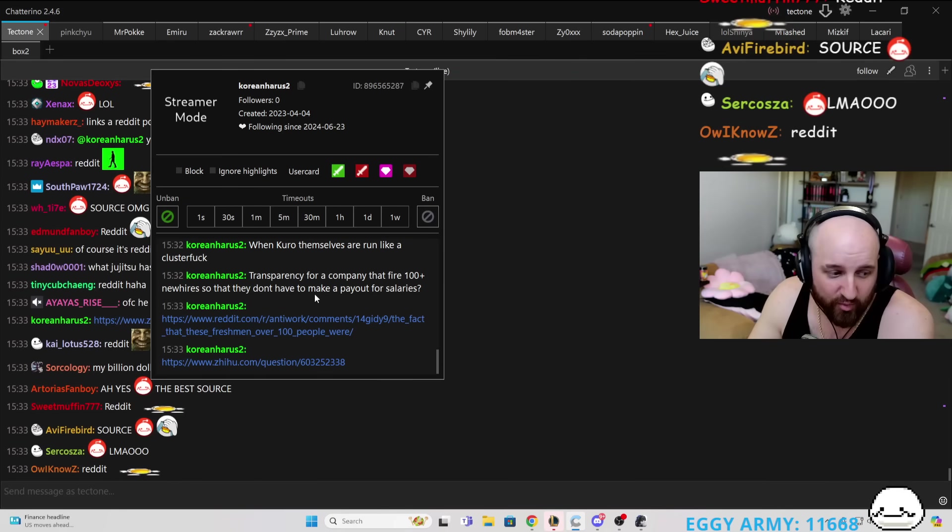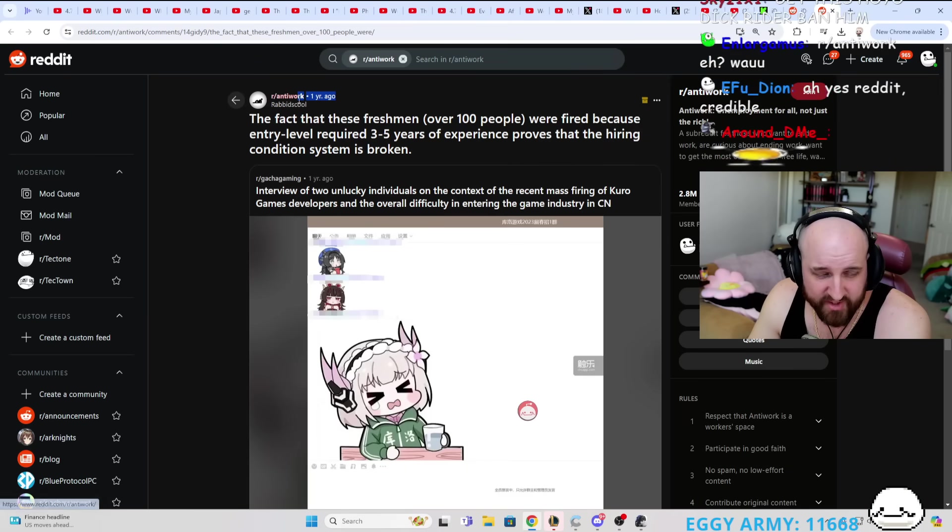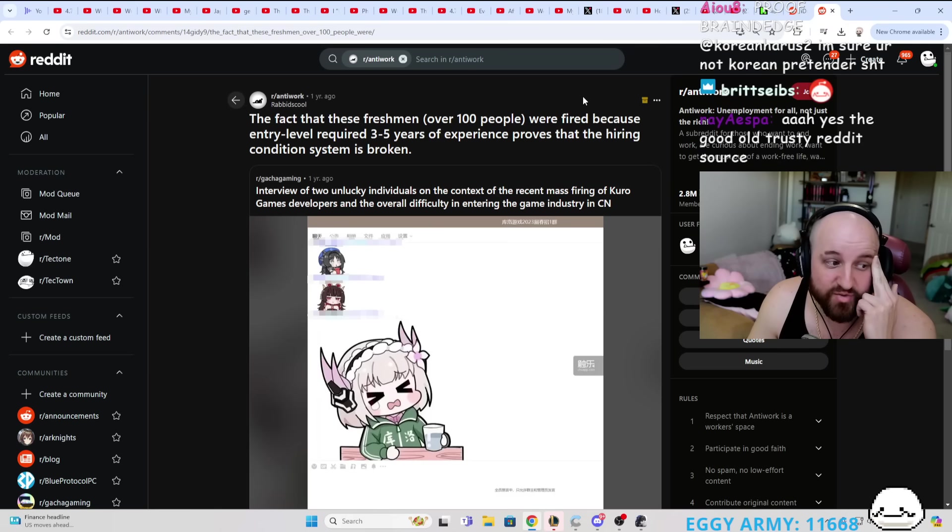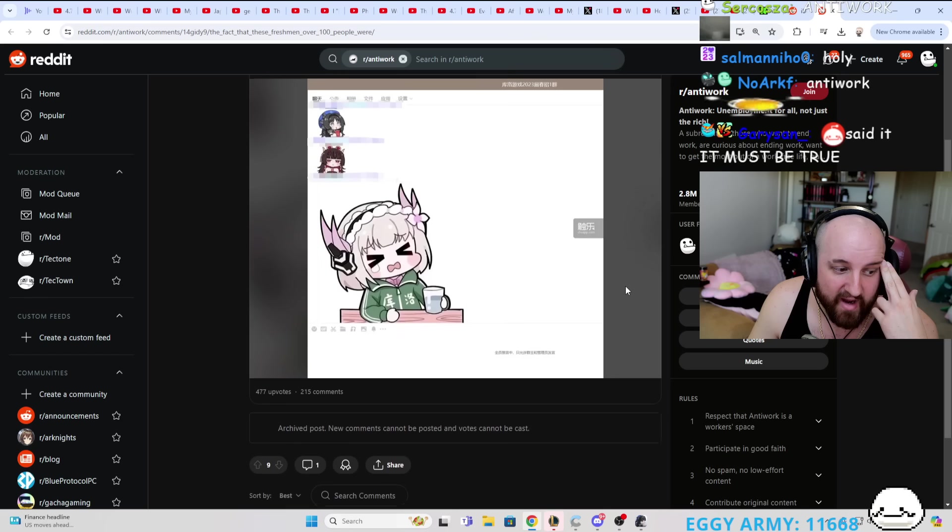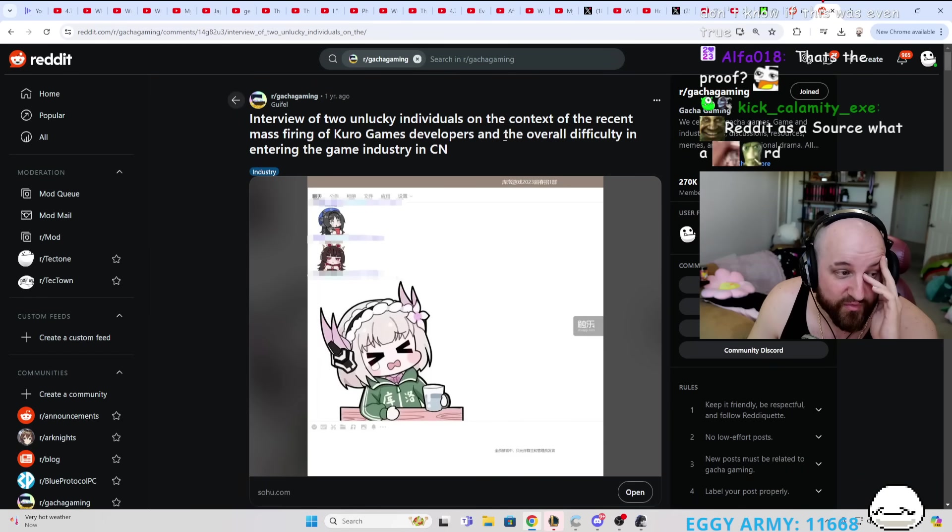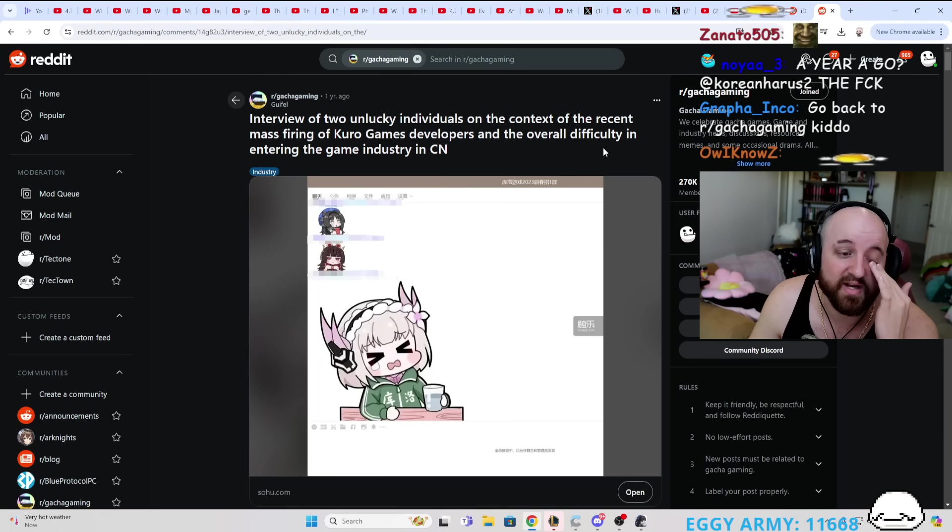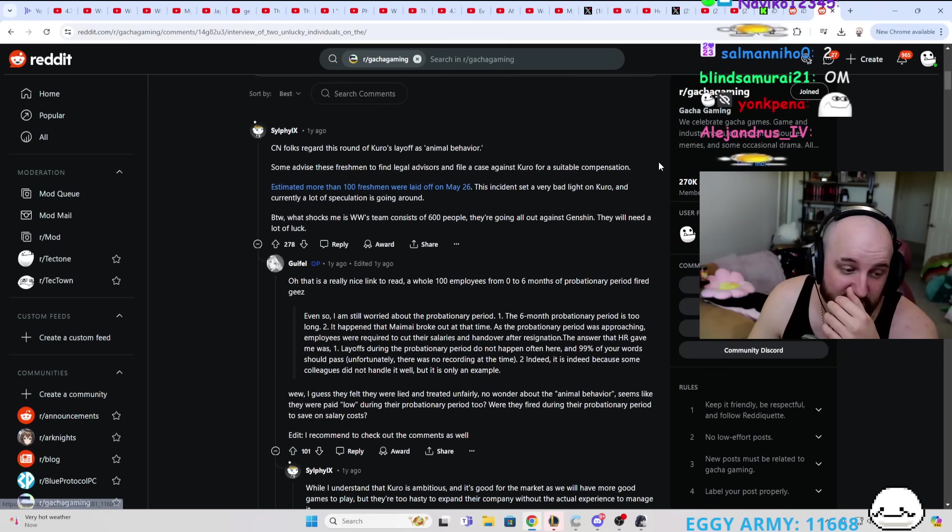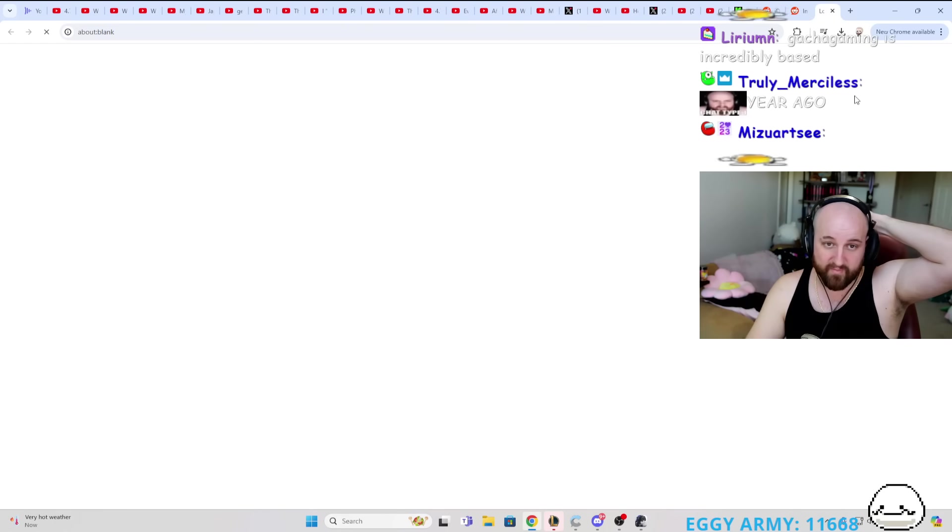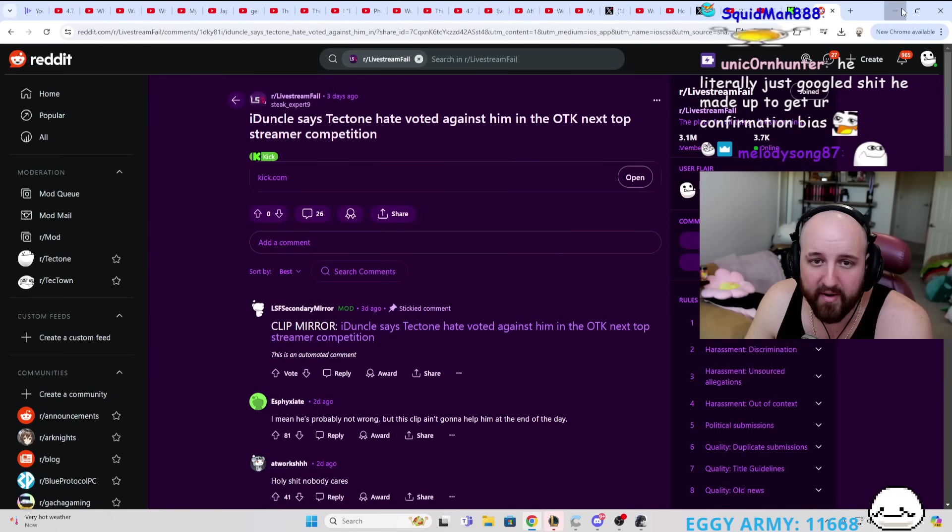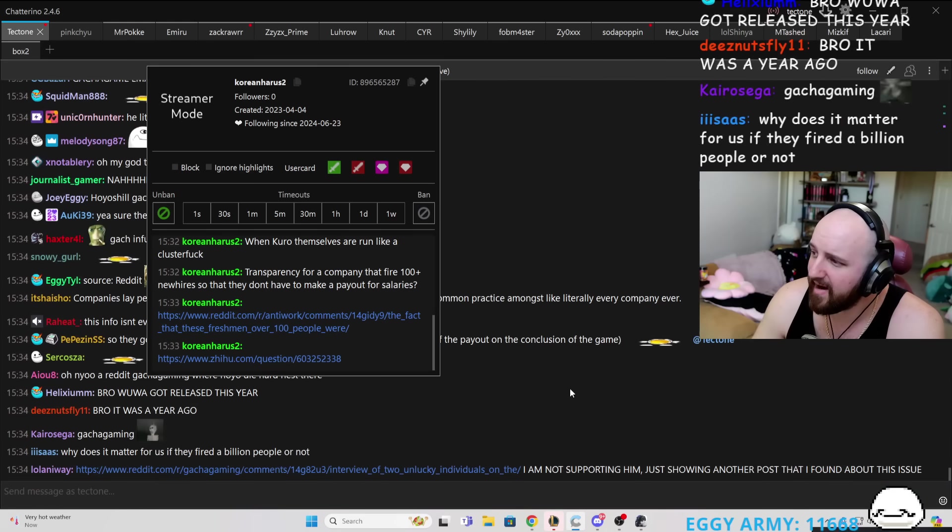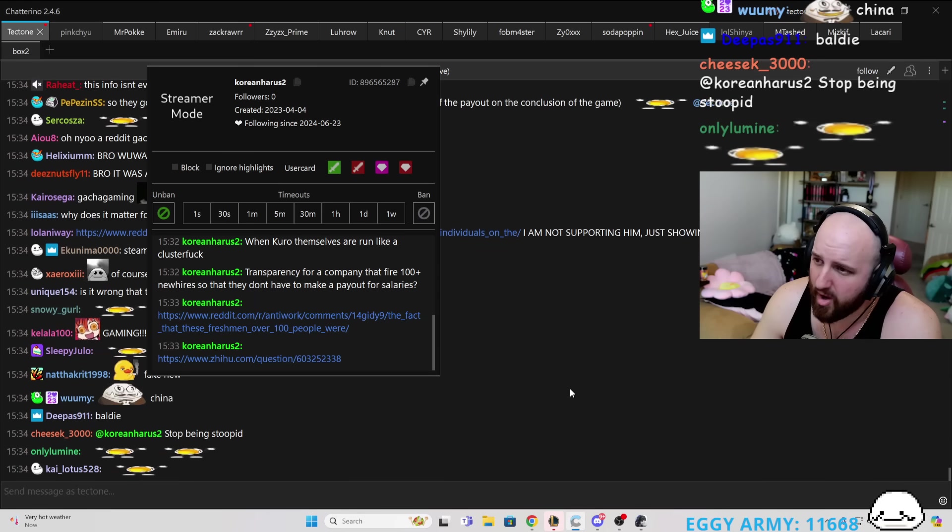You're also linking Reddit and Zihu as a source. The fact that these fresh from over a year ago, the fact that these fresh from over 100 people were fired because entry level requirement is three to five years of experience proves the hiring condition system is broken. So, you linked me a nine upvote comment post of Gacha Gaming, which is from GuiPhil, one year ago, interview of two unlucky individuals on the context of the recent mass firings on Kuro Games developer and the overall difficulty to enter the industry. I don't really know what you think a Reddit article is going to do right now, man. But, yeah, this is also in a language that I don't understand. I'm going to keep it a buck. I really don't know if you thought you cooked with that, but that's in Chinese. It's from a year ago. It's from a barely upvoted Reddit post, and you're labeling this as if it's the law.